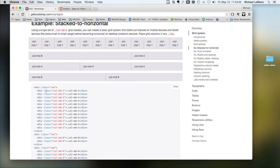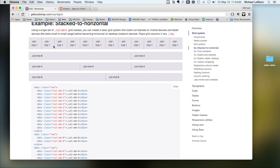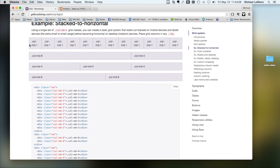And within that, you create other divs that have a class of call MD. So in this case, we have 1, 2, 3, 4, 5, 6, 7, 8, 9, 10, 11, 12. So I have 12 columns here.